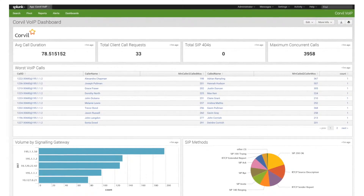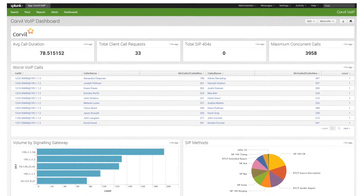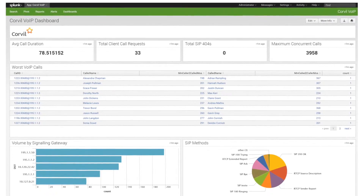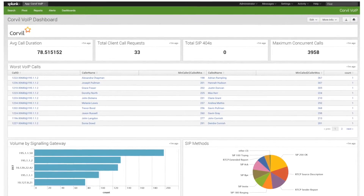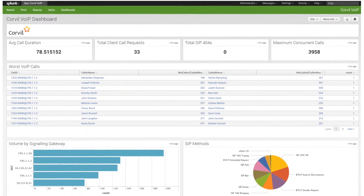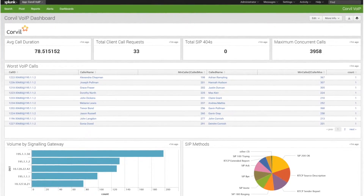One, there's a dashboard reporting the key metrics, and this includes failed calls, signaling errors, call volumes, and poor quality calls.